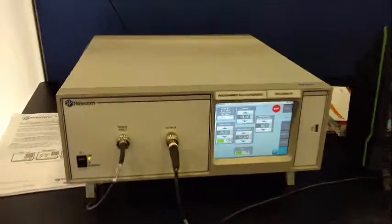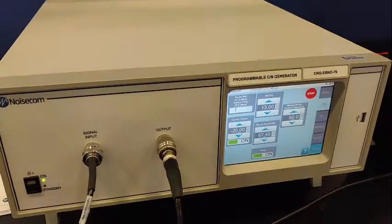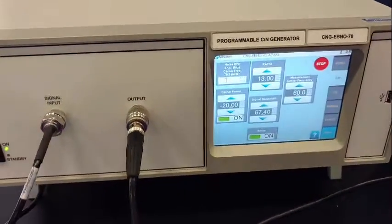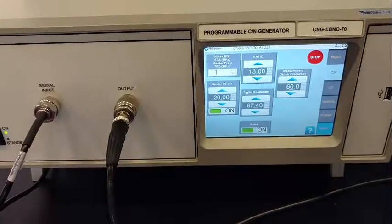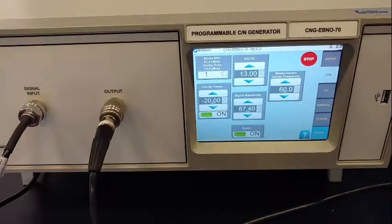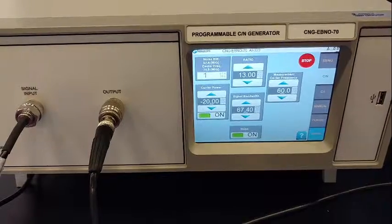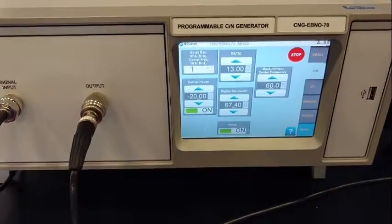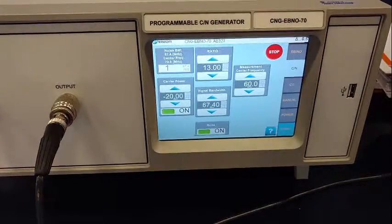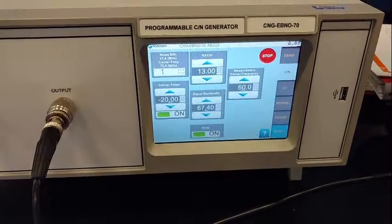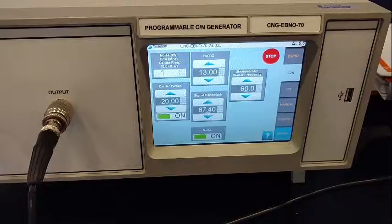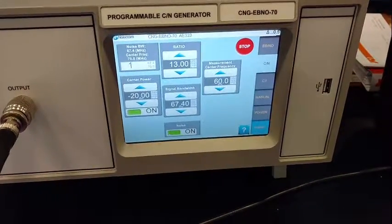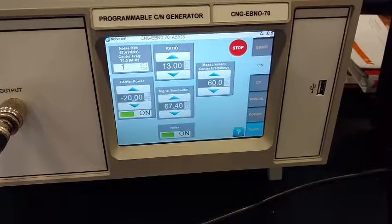The first product we're going to be talking about is our CNG EBNO 70. This is a device that can add carrier to noise to a particular signal. We have a 70 megahertz wide noise source, and we're able to pick a particular carrier, measure the carrier and the noise floor, and control that with some precision measurements. We can do carrier interference or even on the EBNO.